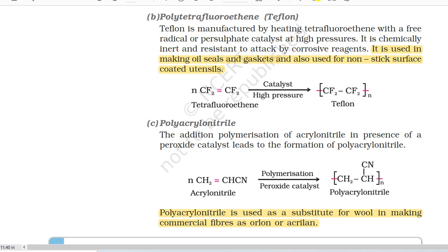C. Polyacrylonitrile. The addition polymerization of acrylonitrile in presence of a peroxide catalyst leads to the formation of polyacrylonitrile. Acrylonitrile (CH2=CHCN) in presence of peroxide catalyst undergoes polymerization to give polyacrylonitrile. Polyacrylonitrile is used as a substitute for wool in making commercial fibres such as orlon or acrilan.